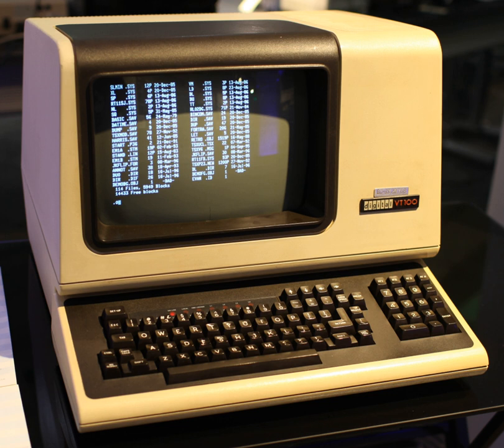The system console is a text terminal used to operate a computer. Modern computers have a built-in keyboard and display for the console. Some Unix-like operating systems such as Linux and FreeBSD have virtual consoles to provide several text terminals on a single computer.